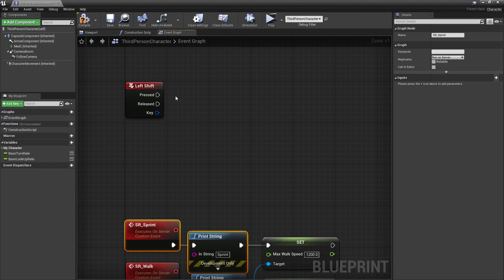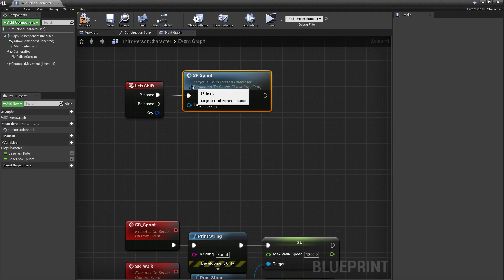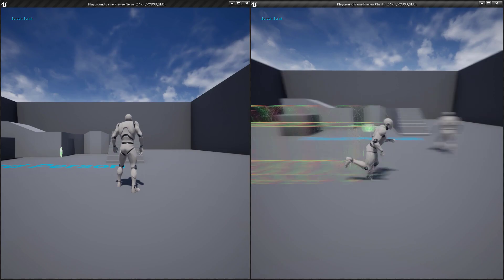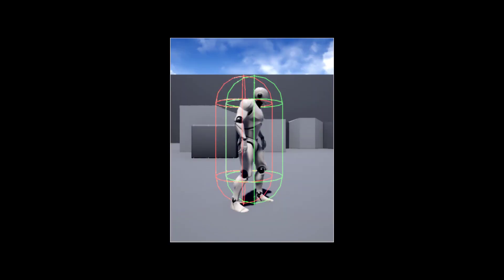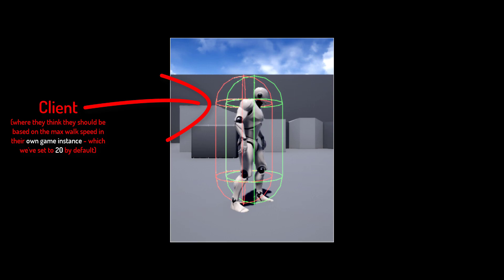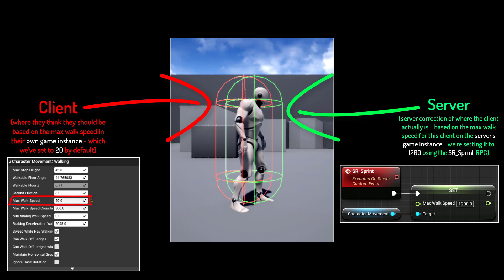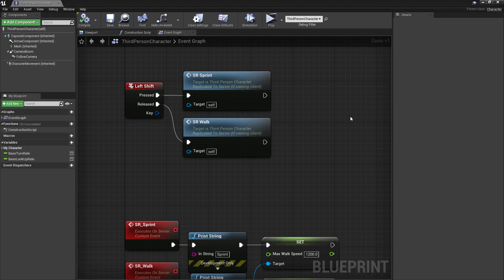Now we need to call these RPCs when the Shift key is pressed and released. Right-click, type in 'SR' — connect the pressed pin to SR_Sprint and the released pin to SR_Walk. Hit play — interesting, the client is running faster but there's still a stutter. The client is pressing Shift, which sends a message to the server — the server sets the speed to 1200 and sends updates, but we're not changing the speed on the client side. By default our max walk speed is still 20, so the client runs at 20 and gets teleported forward each time it receives a server update.